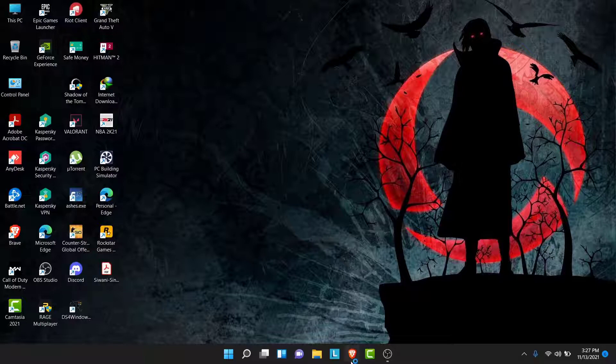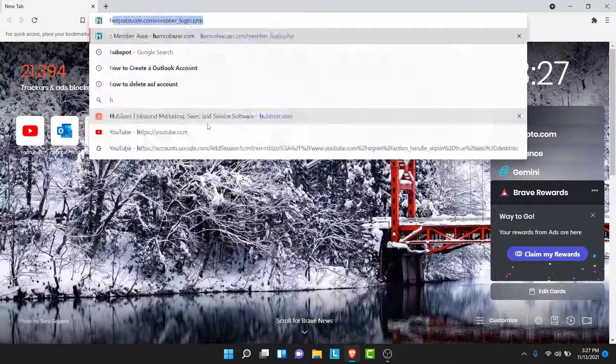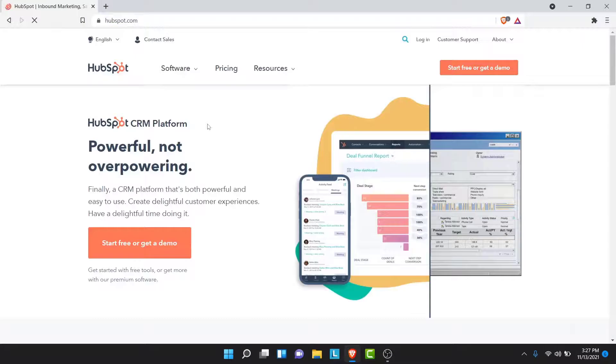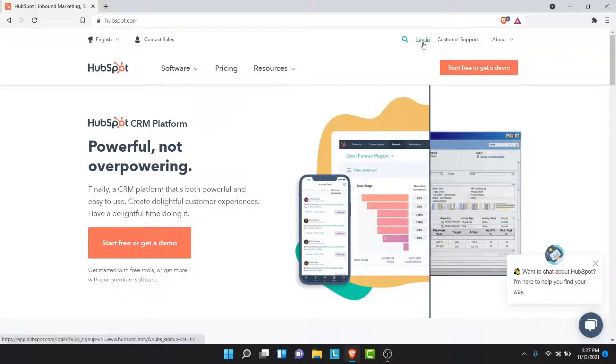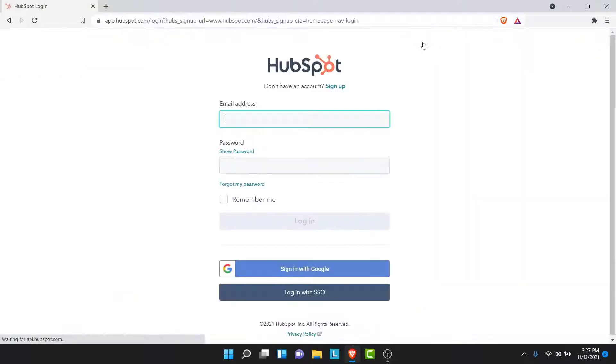So the first thing you want to do in order to login to HubSpot is go to hubspot.com. Once you go to hubspot.com, you land on an interface like this. Now here, what you want to do in order to login is tap on the login button on the top right corner.